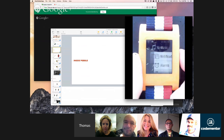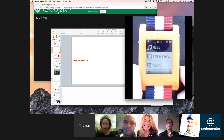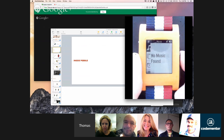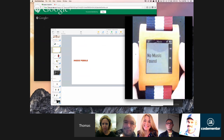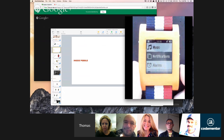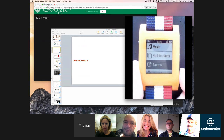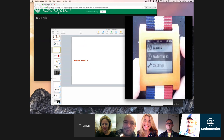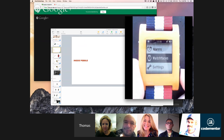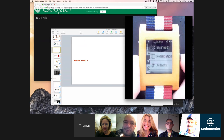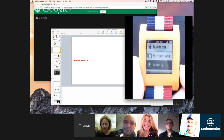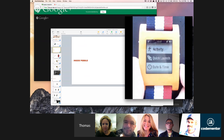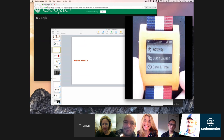Those are the pre-installed watch faces, and we'll see how to make our own. If I press the select button, I can go into the Pebble menu, where I have some apps that are pre-installed, such as music, which controls the music on my phone; notifications, which shows messages I've received; alarms; watch faces to choose your preferred face; and settings such as activity tracker configuration and which apps to launch when holding the button.